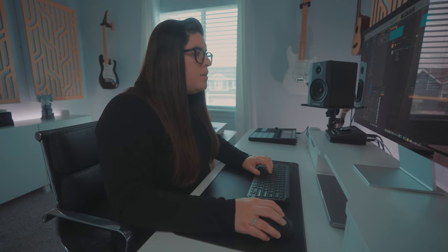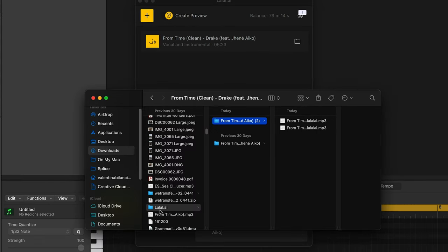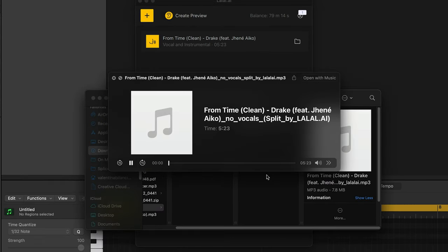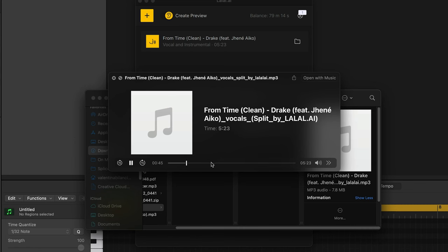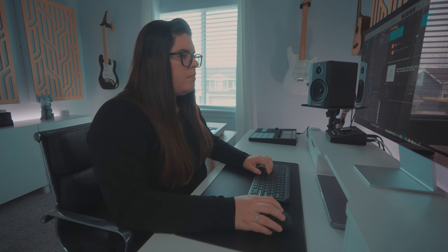Our file has been processing. Let's take a listen and see what's up. Boom — it's done, and it saves into your LaLaLa folder where you can hear the split. Here we've got the instrumental — sounds pretty clean. But for this, we're going to want the vocals. Honestly, that's pretty dang good.